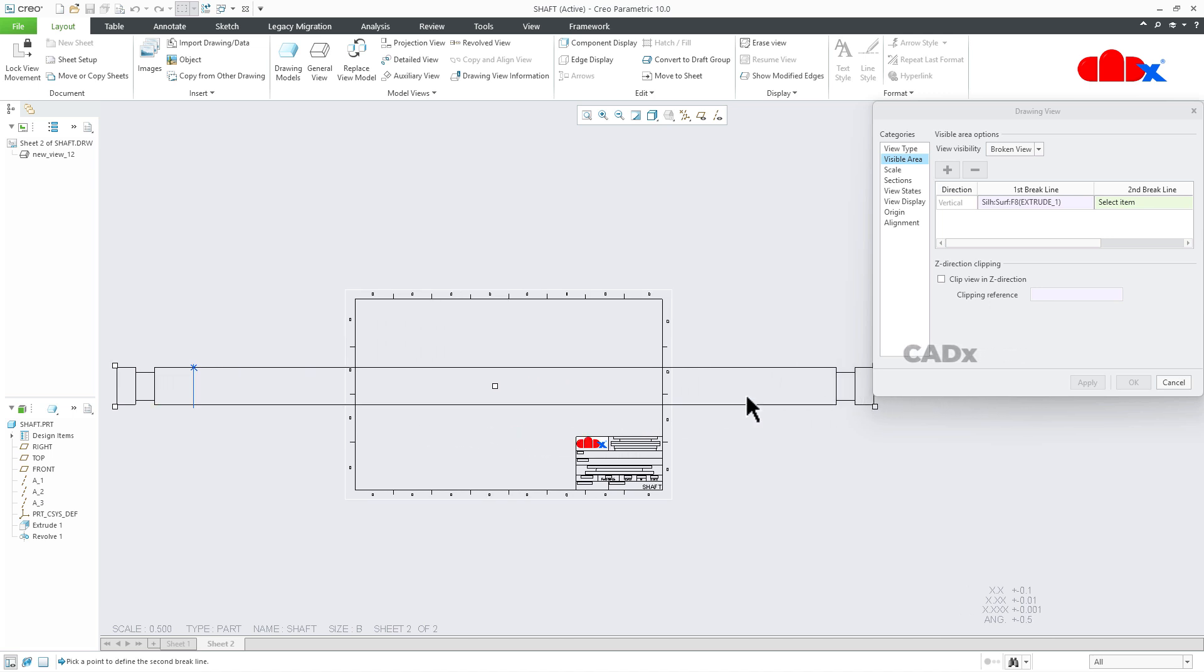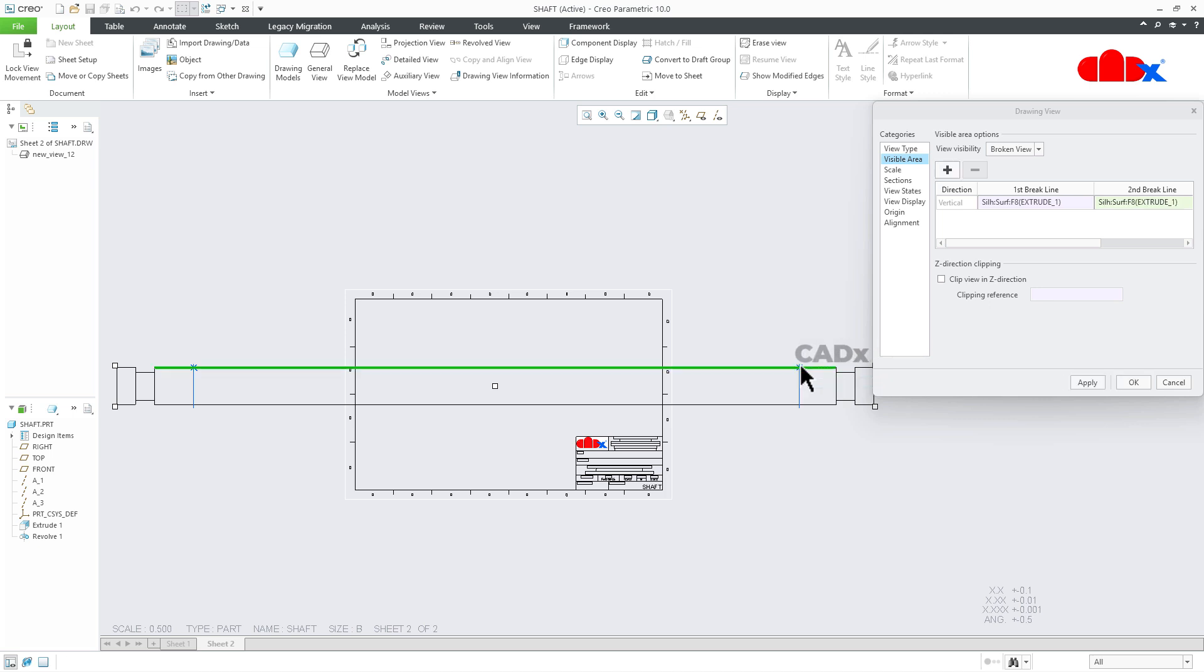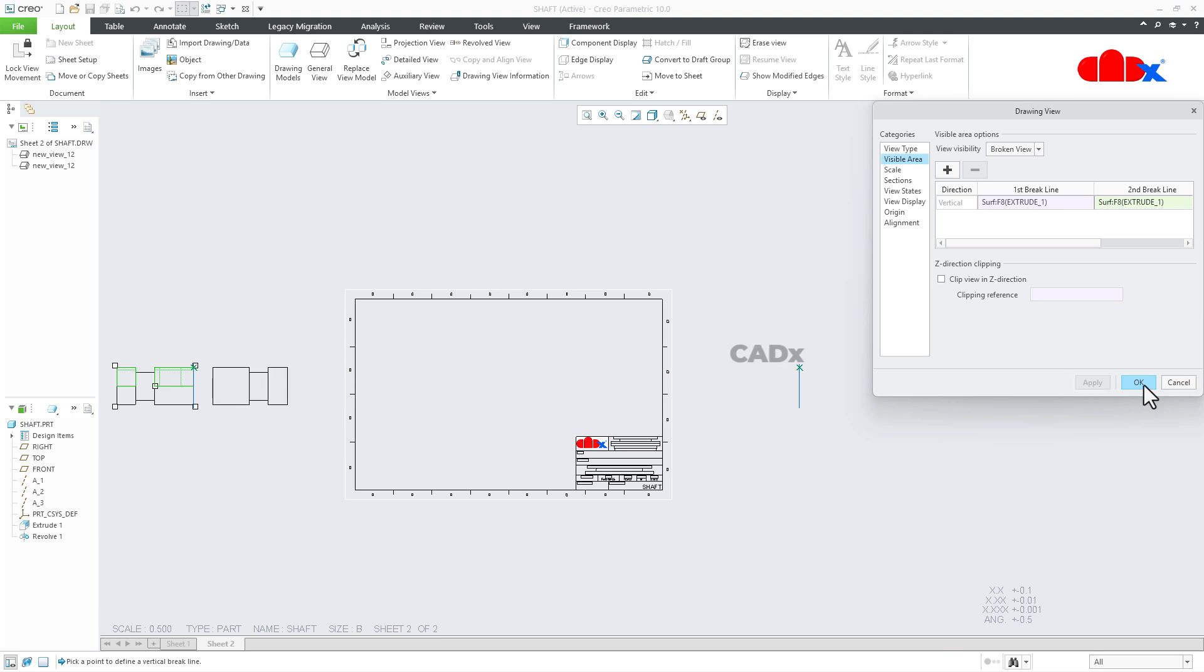Same way, I will click somewhere here to add the second break line. So just click it here. Apply it. Say OK.